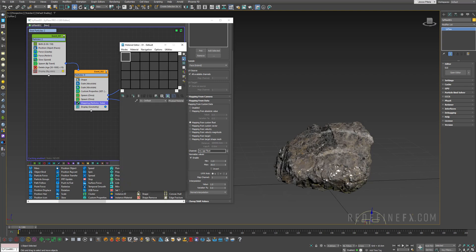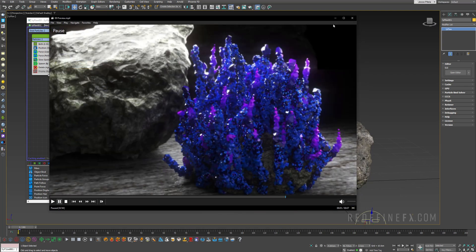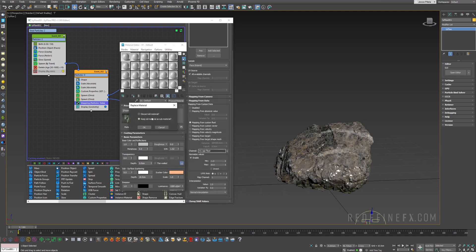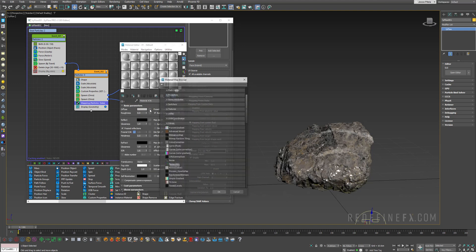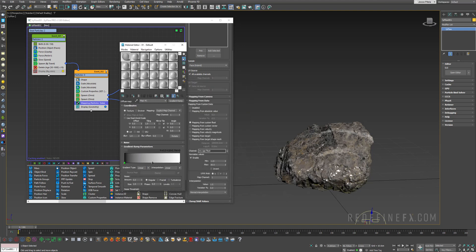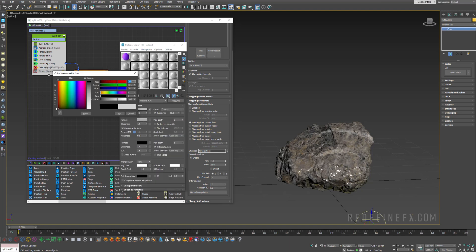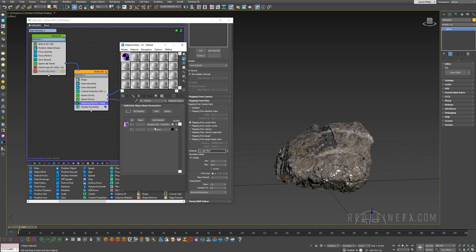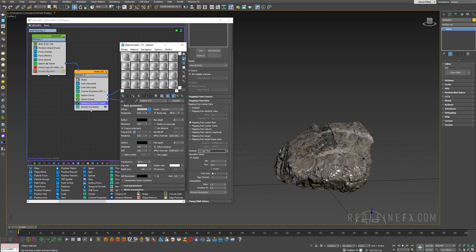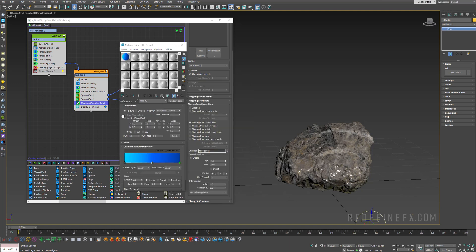Now we need a material with two different colors, so make a multi sub-object, discard old map, set the number to two materials. The first will be a standard V-Ray material — for the diffuse map select gradient ramp. Give it full reflection so they're nice shiny crystals. For material number two, again a V-Ray material with gradient ramp. Since we have three different crystals, let's set the number to three and add a third one — maybe orange. Apply this multi sub-object directly to Tyflow and it's already showing up in the viewport.